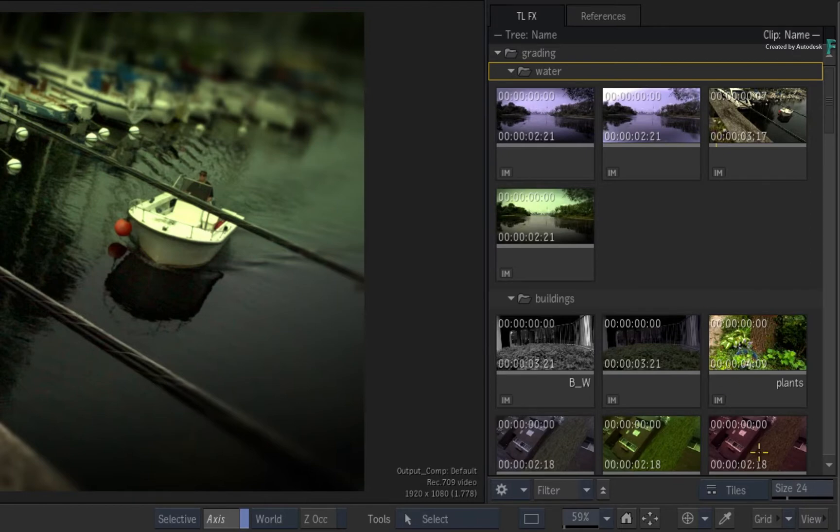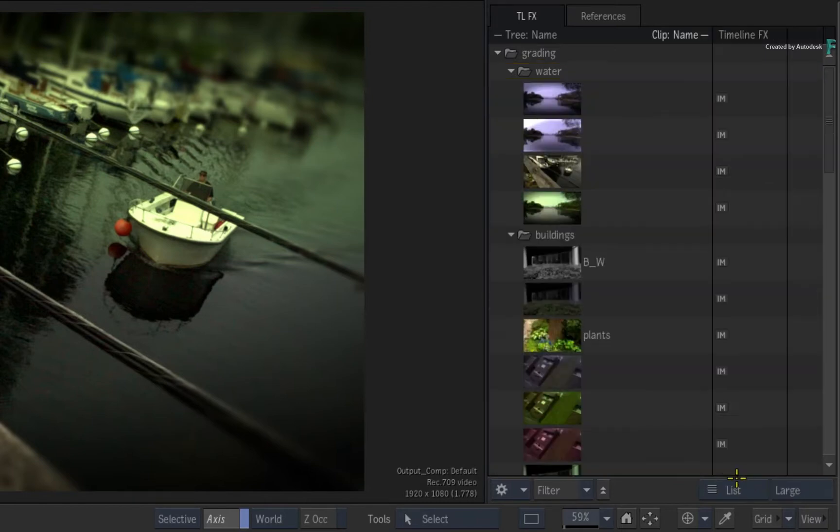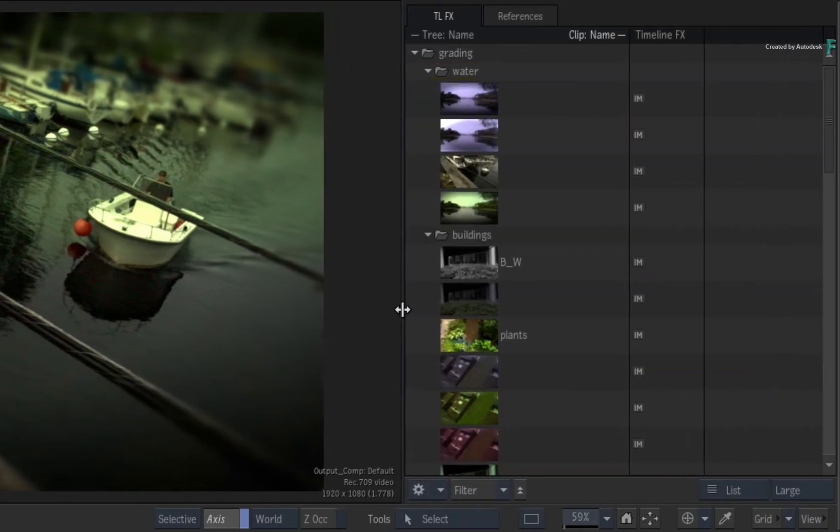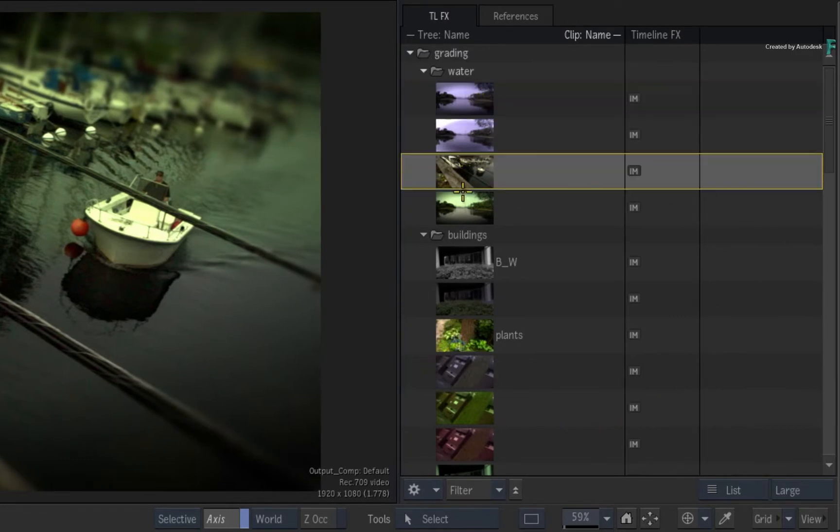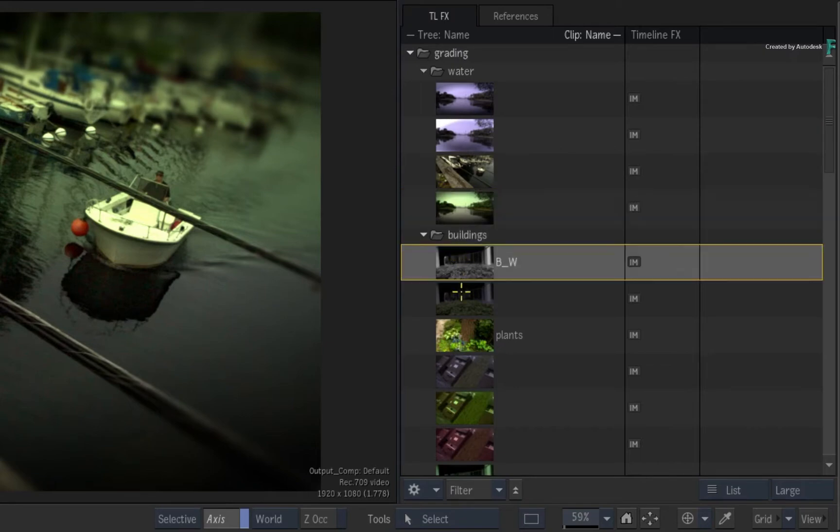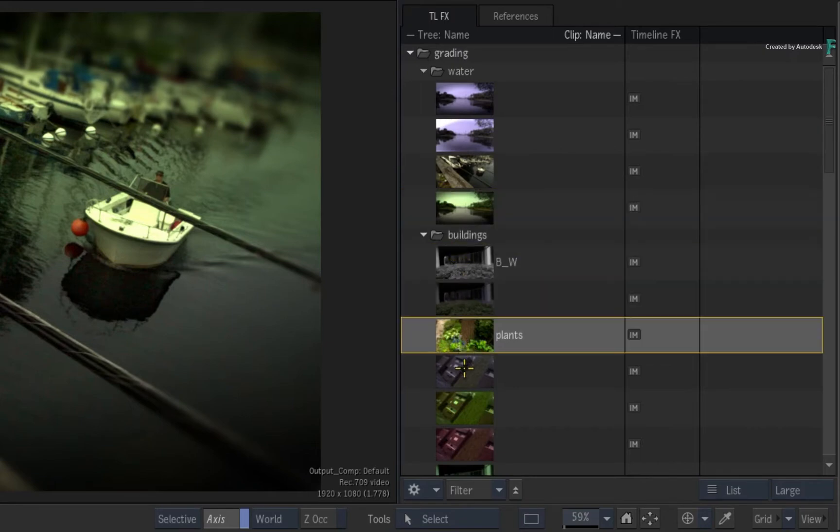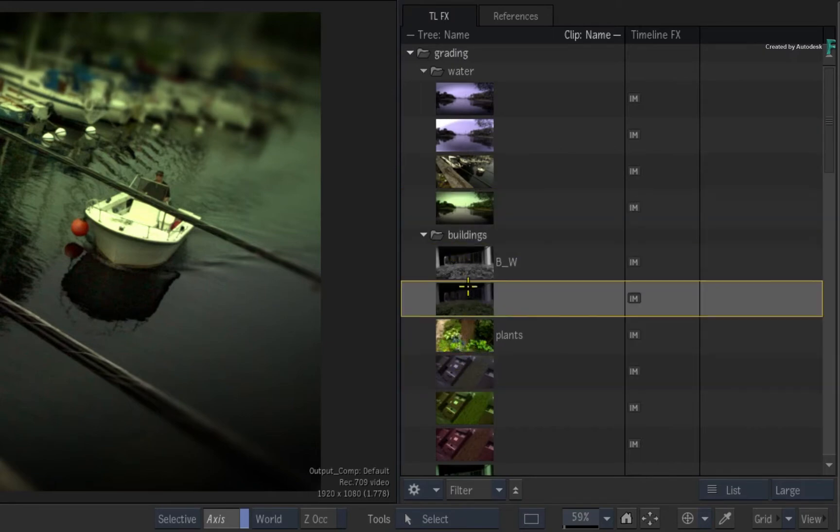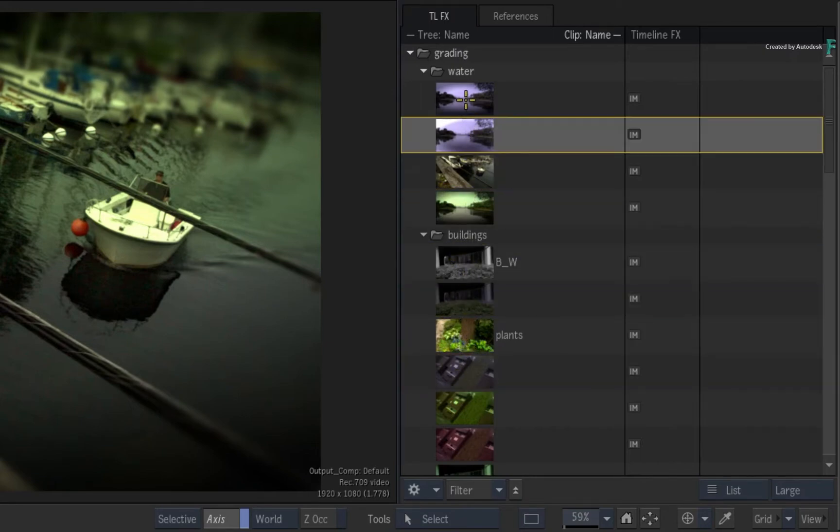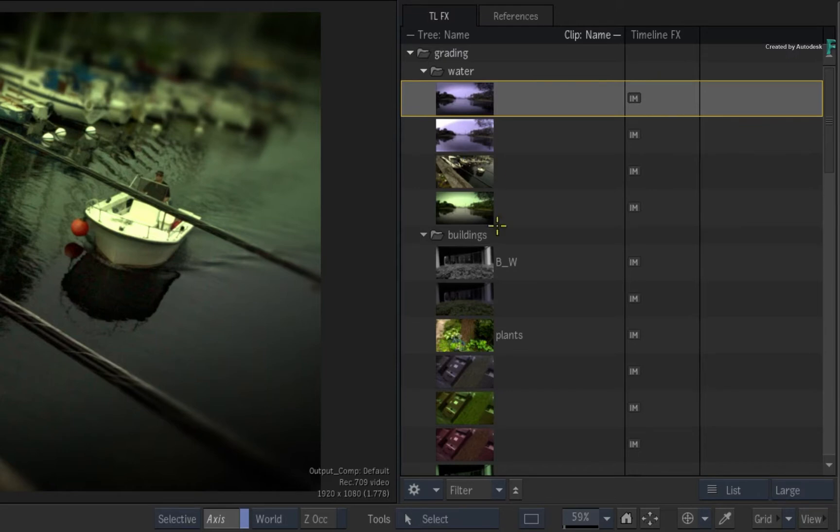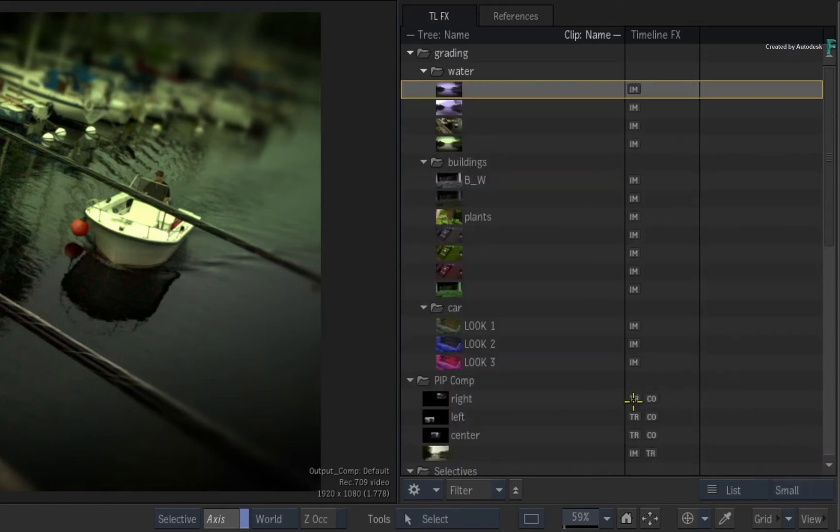Switching to the List View, you get a different representation of the TimelineFX set-ups, but the information is equally useful. The metadata of the TimelineFX set-ups are laid out in columns. So by default, you have one column for the main structure with resizable previews, and the second column showing what TimelineFX are present in each TimelineFX set-up.